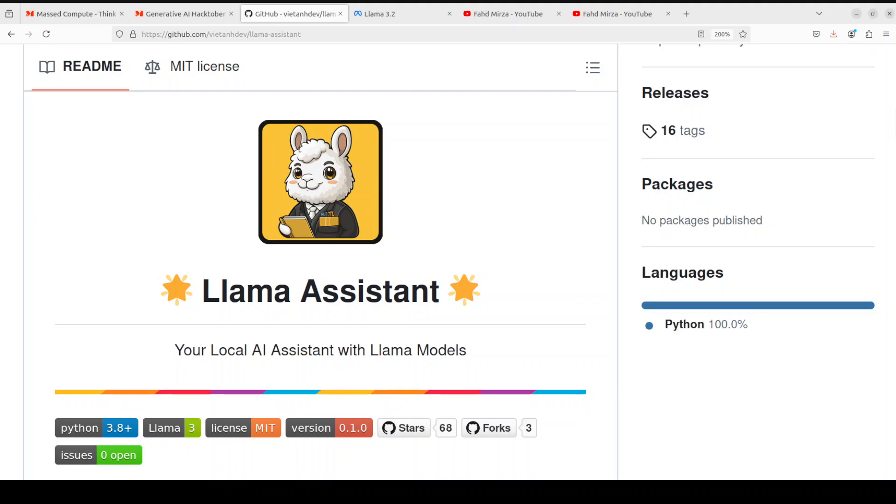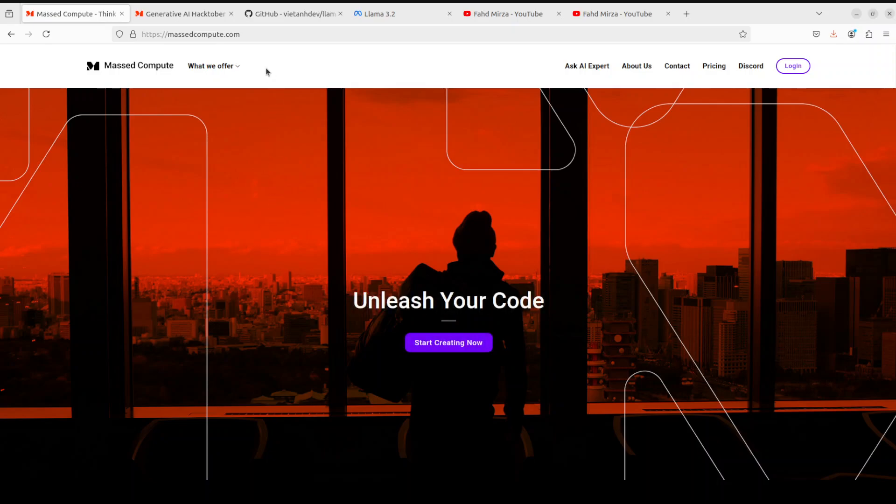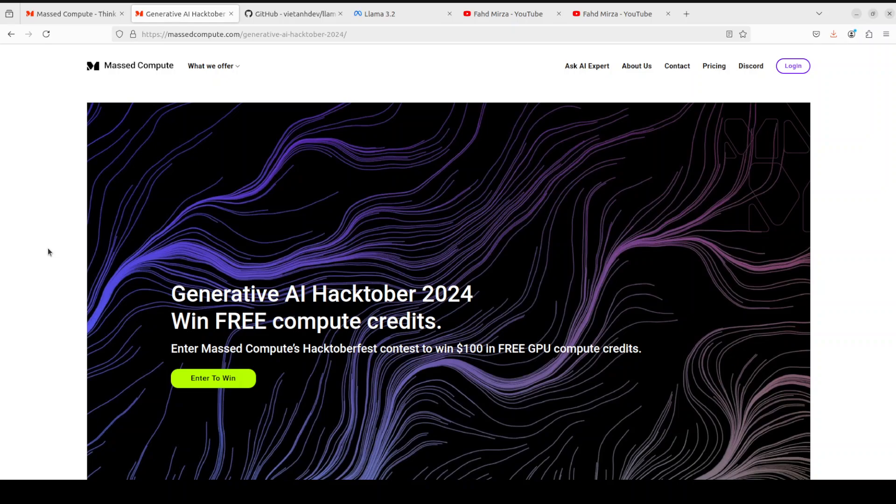This means you can run this on CPU, on your mobile devices, and the sky is the limit. Before I move forward, let me give a huge thanks to Mast Compute who are sponsoring the VM and GPU for this video. There is already a hackathon going on from Mast Compute, and this is your chance to win free compute credits by submitting your text entries generated from any LLM model.